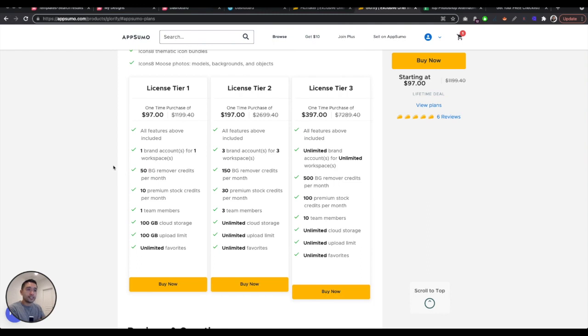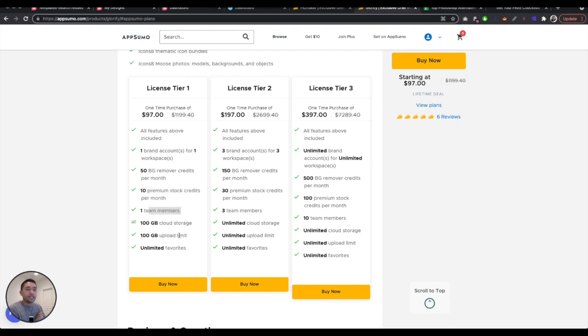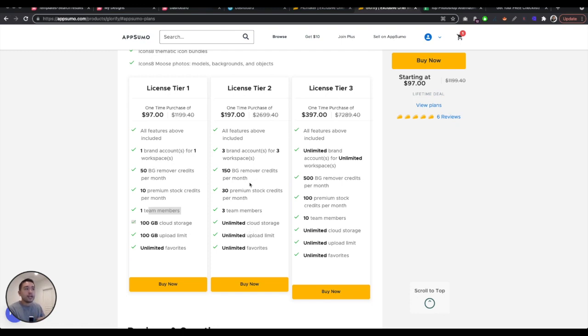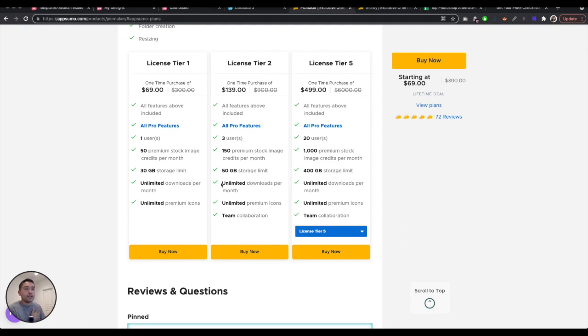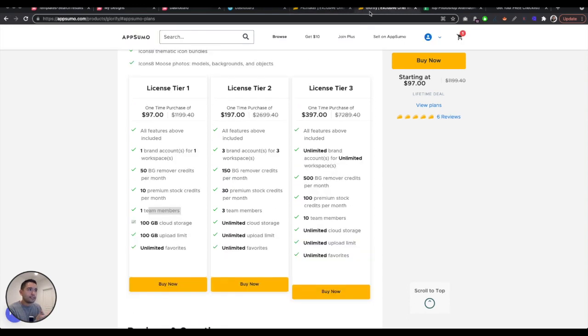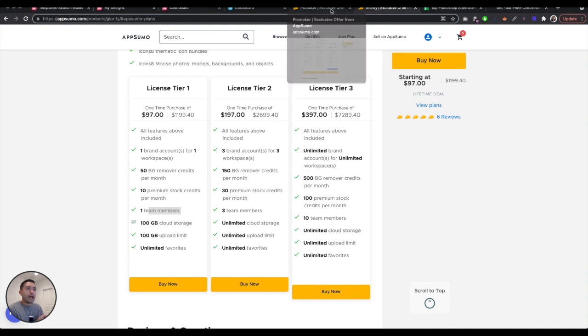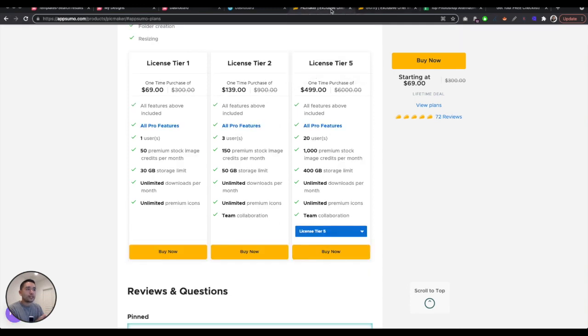Now with glorify, these are the prices for glorify. It starts at $97 and then it goes up to $397 to tier three. With pick maker, you have five tiers. With glorify, you have three tiers. You have one brand account, 50 background removal credits per month, 10 premium stock credits, one team member, limited cloud storage, but you have unlimited favorites. But if you go up to tier two and three, you do get unlimited cloud storage, unlimited upload limit. And then your team members increase, your background removal credits increase, your premium stock credits increase. You get more brand accounts and more workspaces.